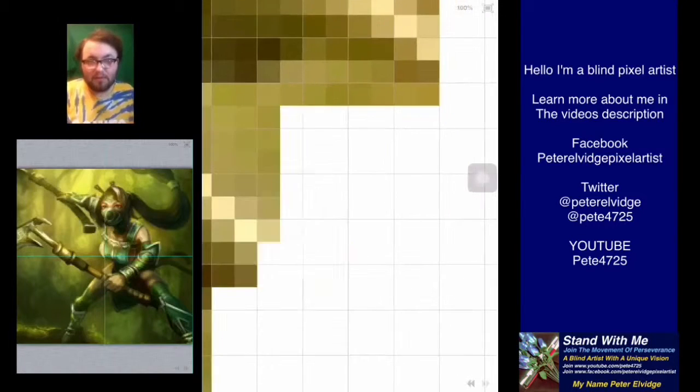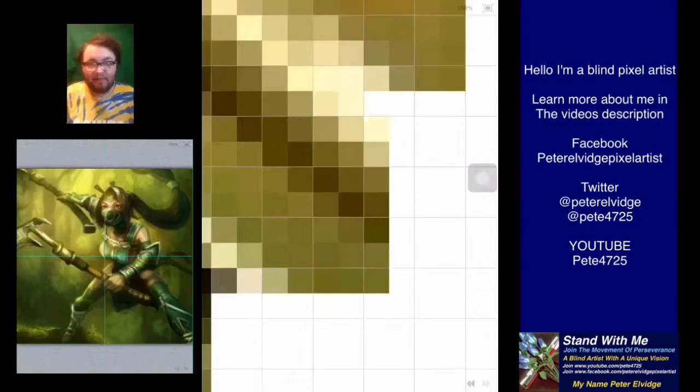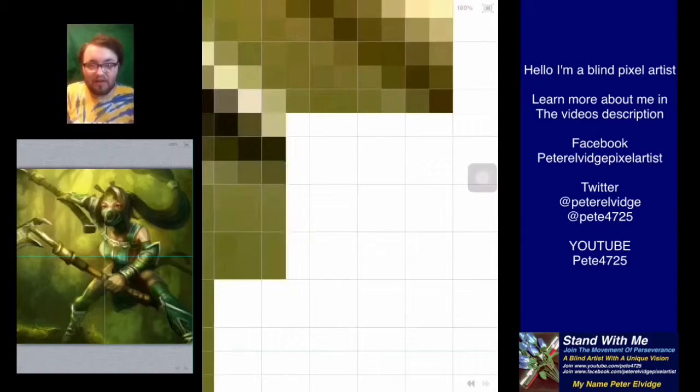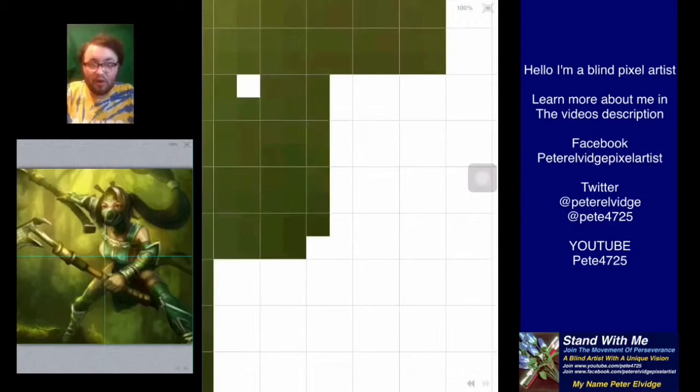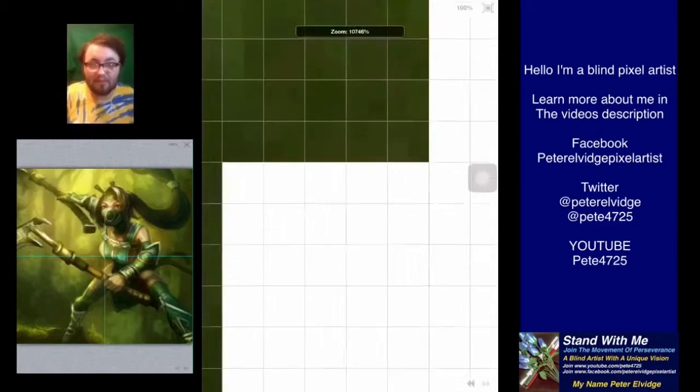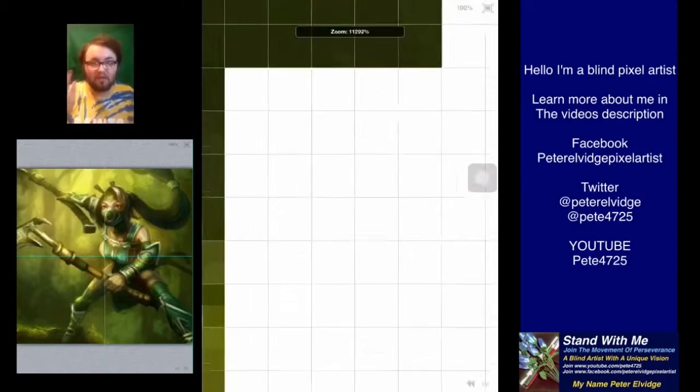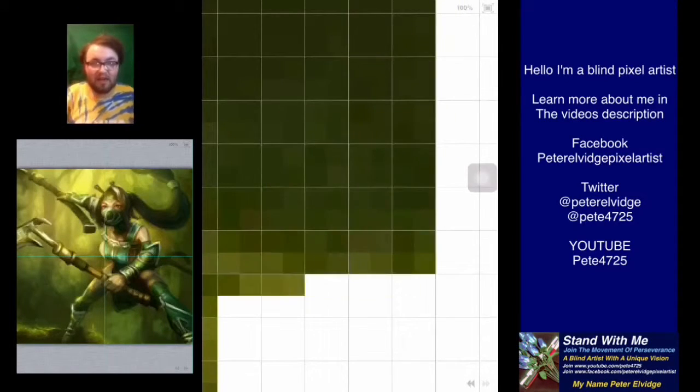Let me first explain about who I am. I am Peter Elvidge. My belief is perseverance is your key to the impossible, and I am a blind pixel artist.